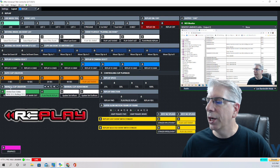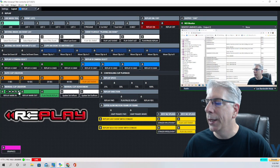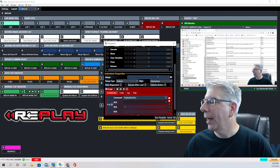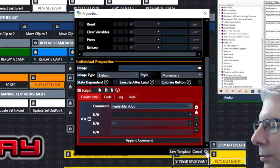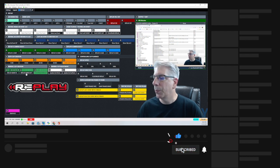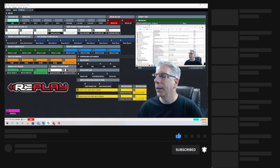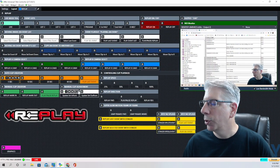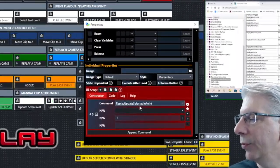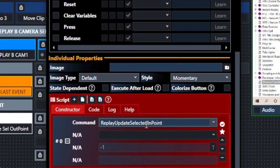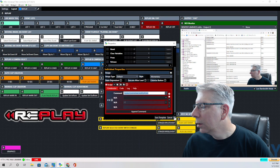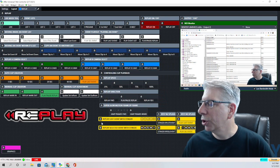This section covers manual clip creation, where we manually mark the replay in and out points. To mark the replay in, the command is 'replay mark in,' and to mark the replay out it's 'replay mark out.' There's also a play/pause button. If we want to change the end point on a clip we just made, the command is 'replay update selected endpoint,' and to update the out point it should be 'replay update selected out point.'